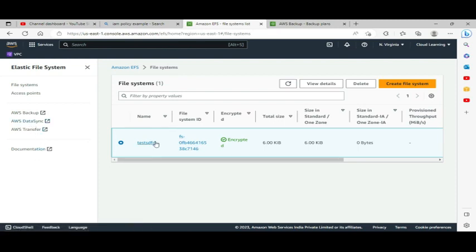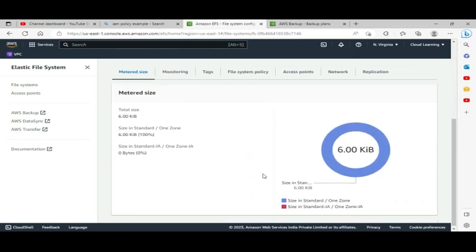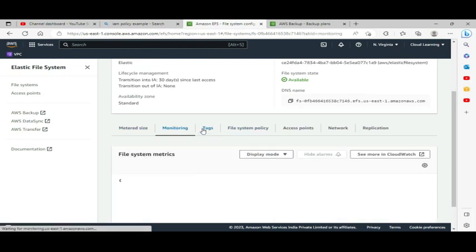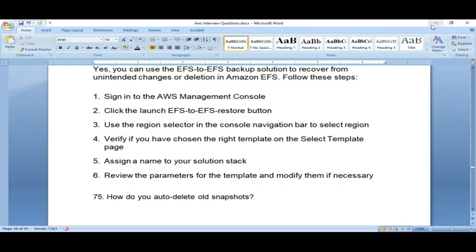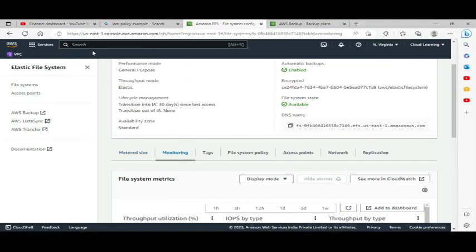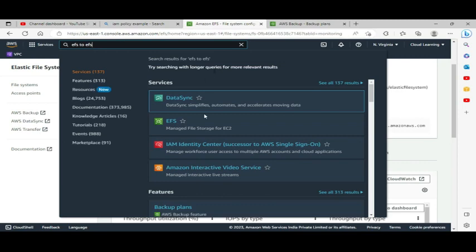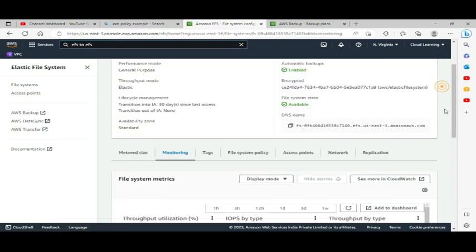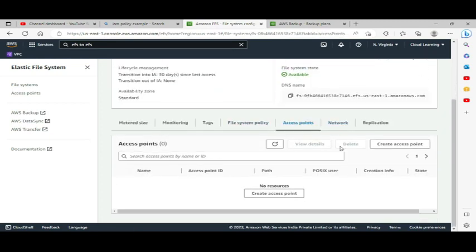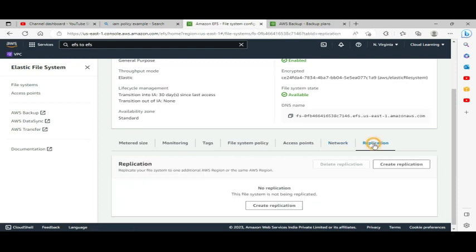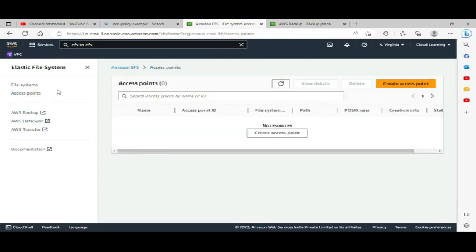There is a backup option available in EFS. It was taking time to load during the demo so I am skipping it for now, but the backup option is definitely available in EFS.